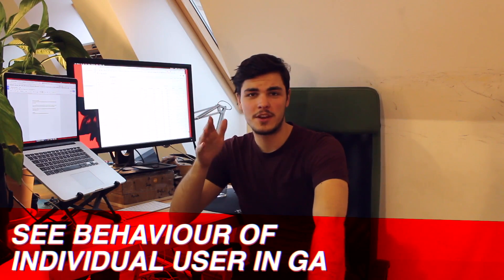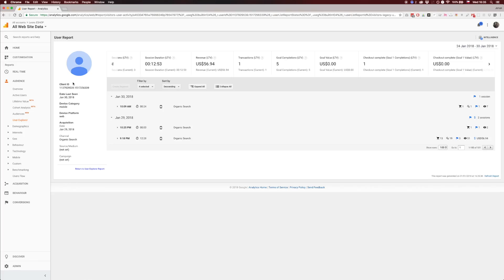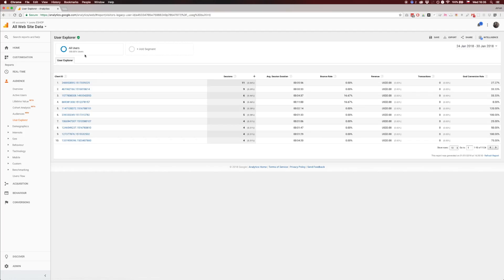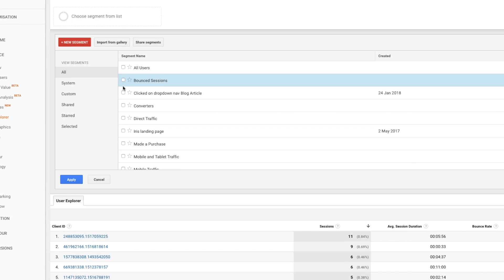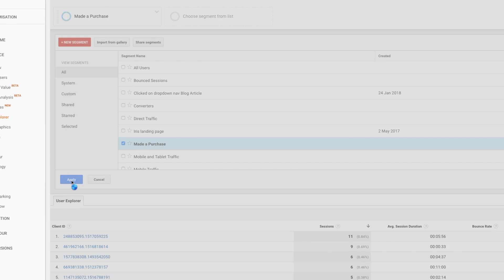A few days ago Google announced individual user reporting. With this you can see each user's path when they come to your website — how did they find it, on what device, and if they come again, maybe after how many sessions they did a conversion or a purchase. It's important to see each user's behavior and filter users who converted to see if their behavior is somehow similar. This can also be useful for B2B sales.